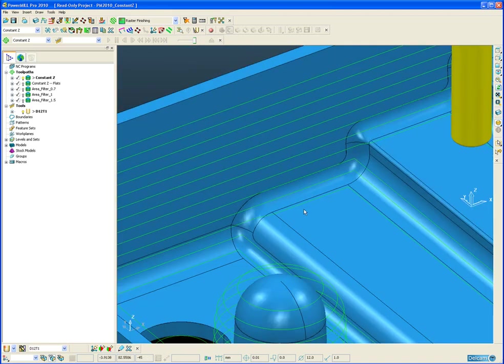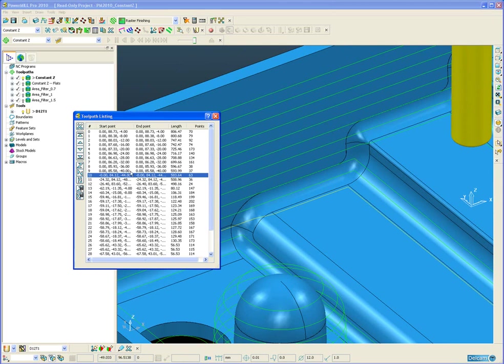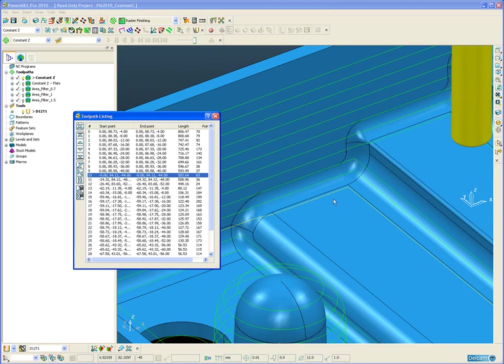If I select the last pass that runs over that step and go to my toolpath list, you can see that the pass is at Z-44. So I am 1mm away from the bottom of the pocket.